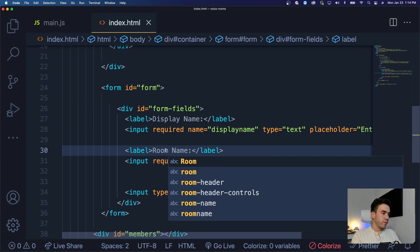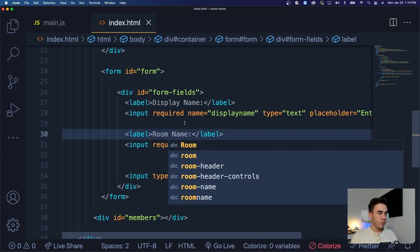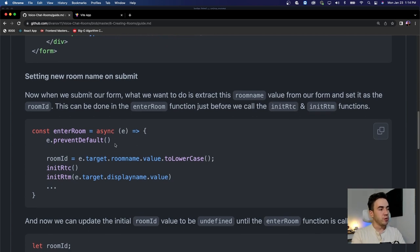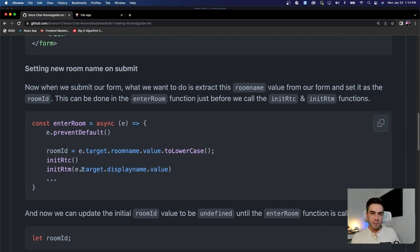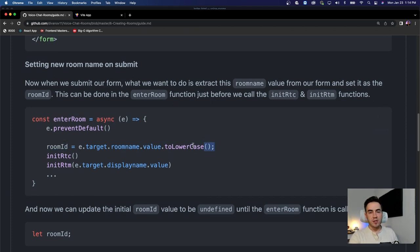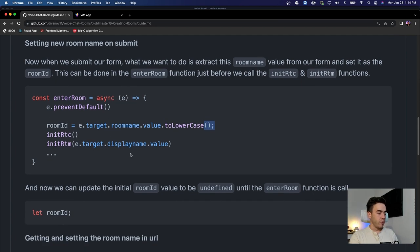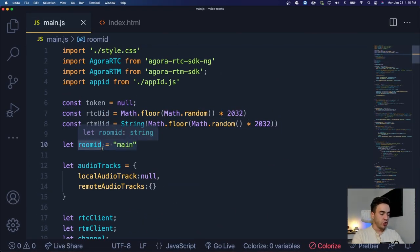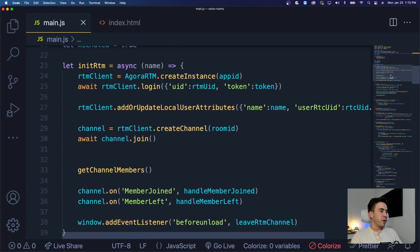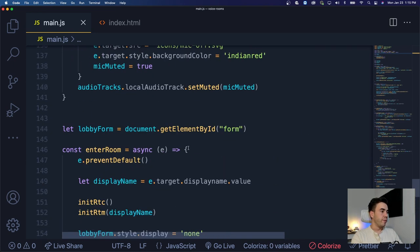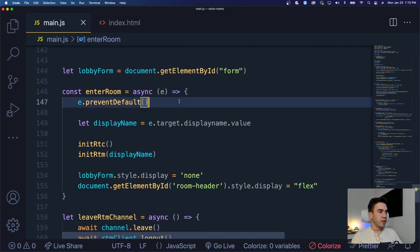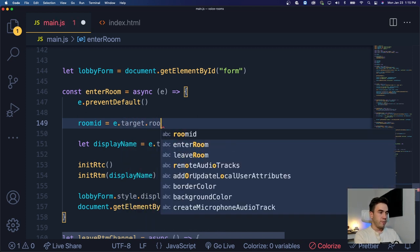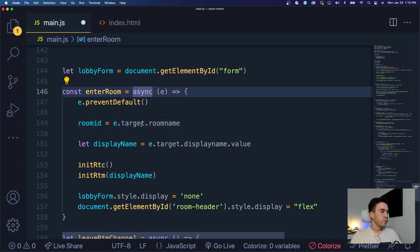The next label will be 'room name'. So fairly simple — that's all we're adding for the form field itself. Both of those fields are required. Now what we want to do is go into the enter room function — this is the function that gets triggered when we submit the form. We just want to get our room ID value and set it to whatever was in that specific form field, and also reset that room ID value. We'll go back to the top of our main.js file and initialize it as undefined.